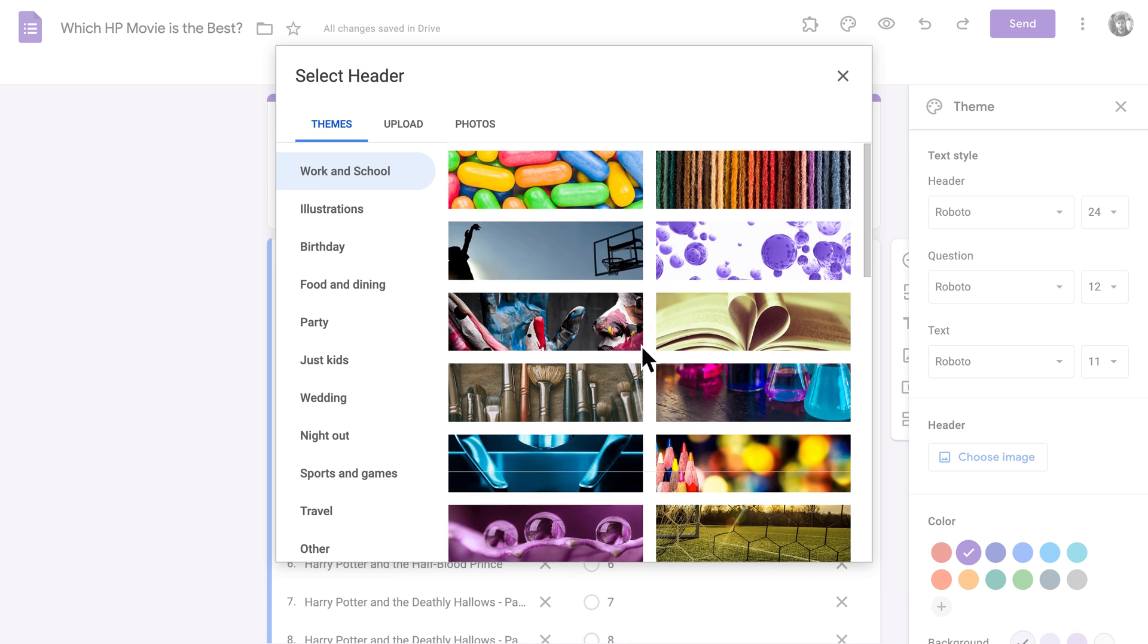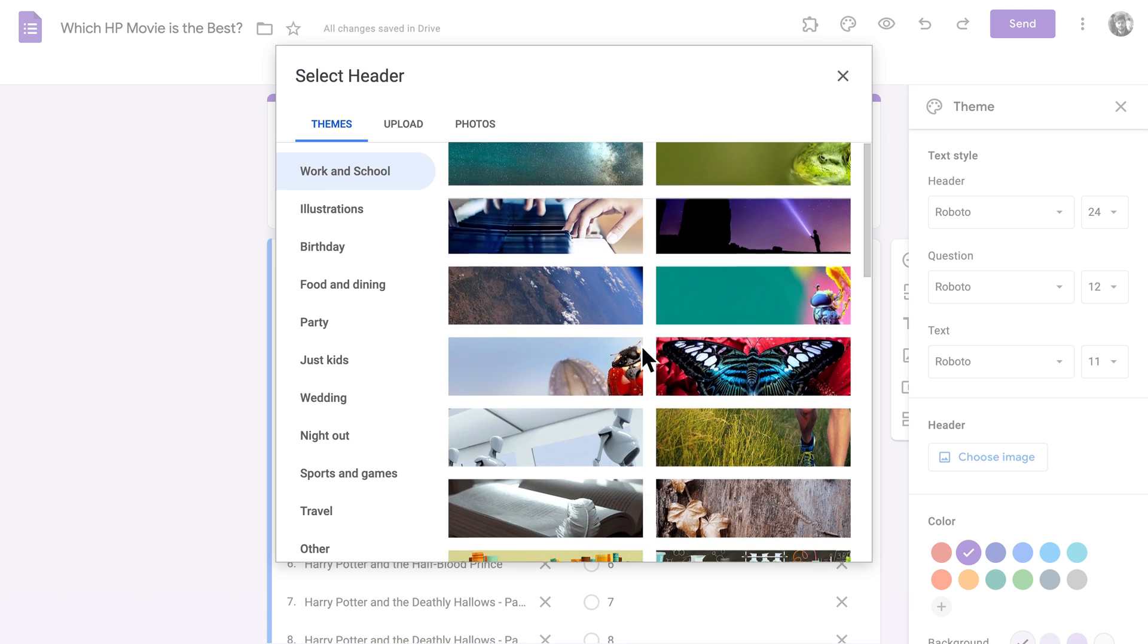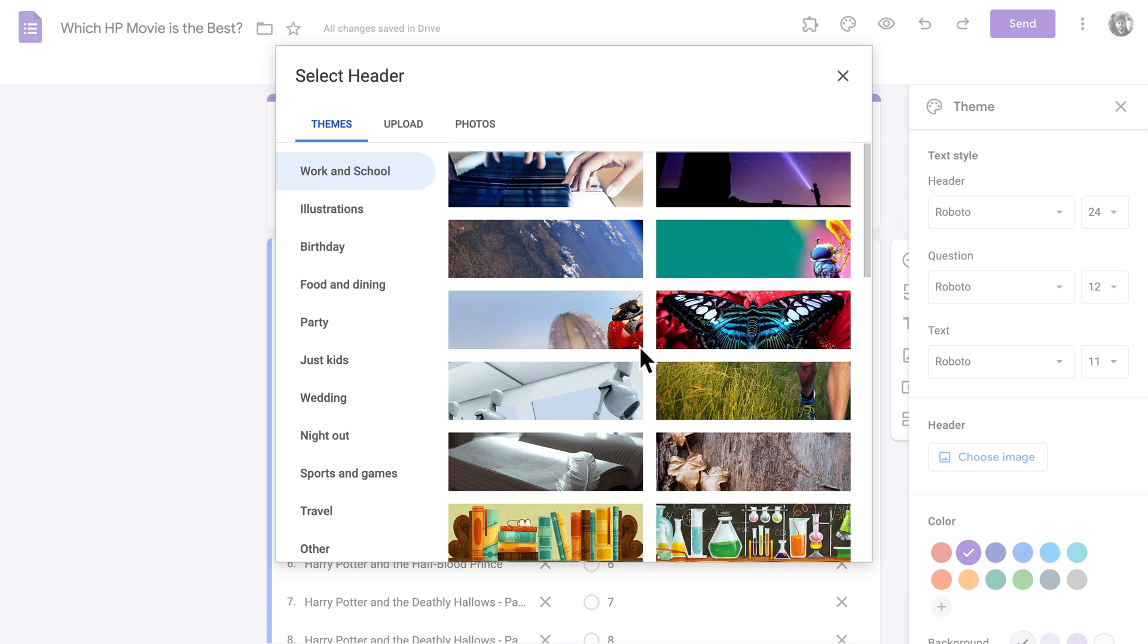If you're happy with the available options, your job is done. Just click the one you like, and you're good to go.